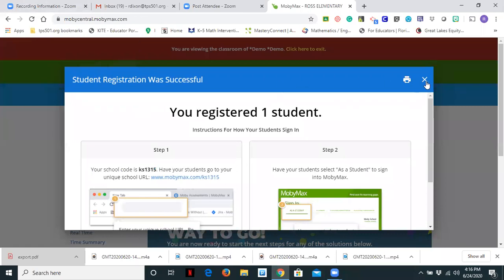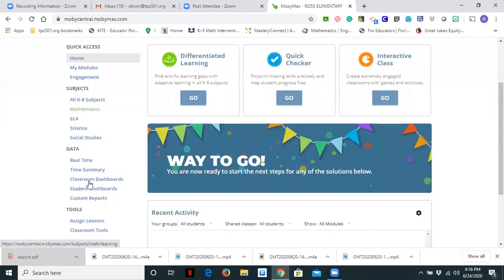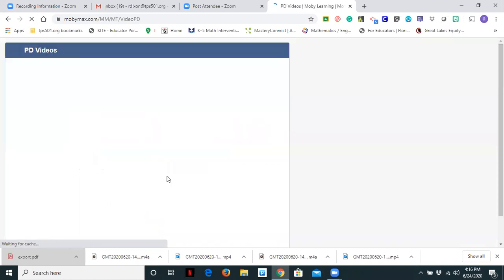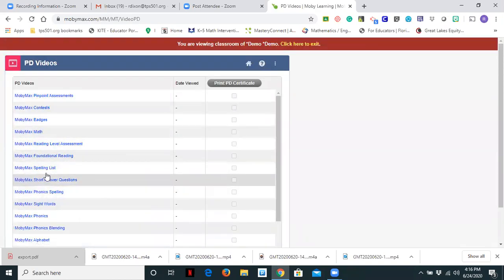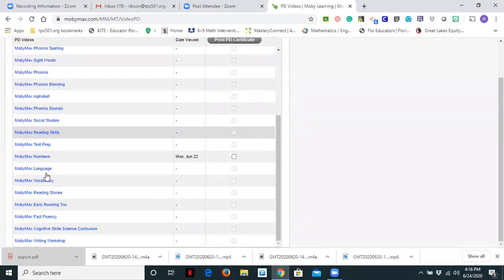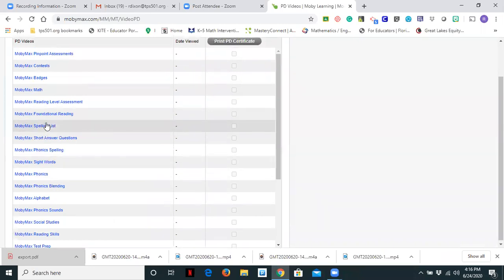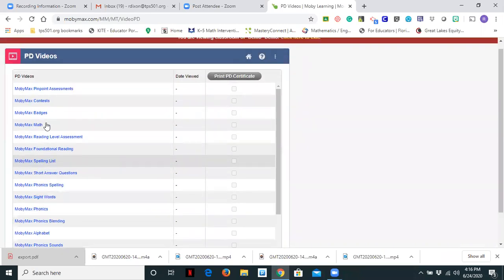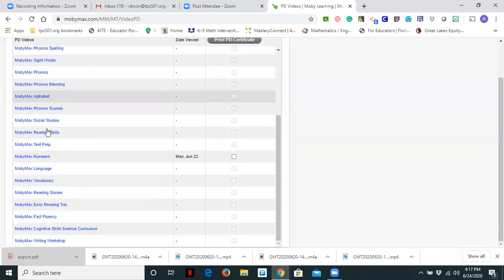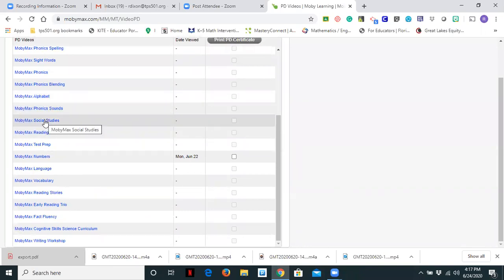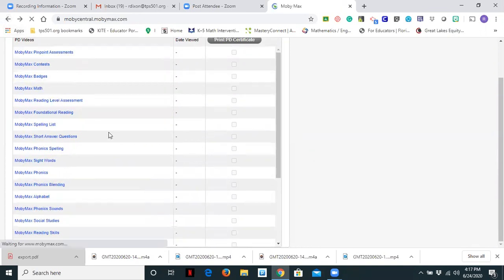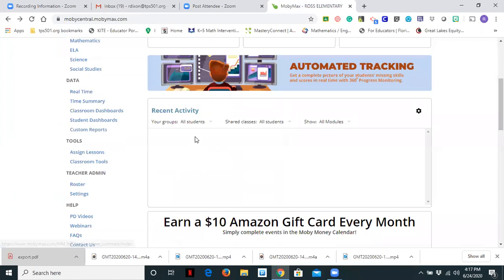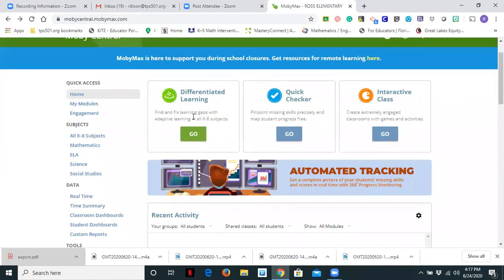So that means that two different teachers can put the same student in their classrooms. So let's go back to home for just a moment. And it says that I successfully registered a student. So down at the next part, which says help, if you go to PD videos, you can come down here and watch a video over any of the programs. There's also a social studies video that is about eight minutes that you can watch. And you can click on it right here going next to social studies and you can watch that PD video.